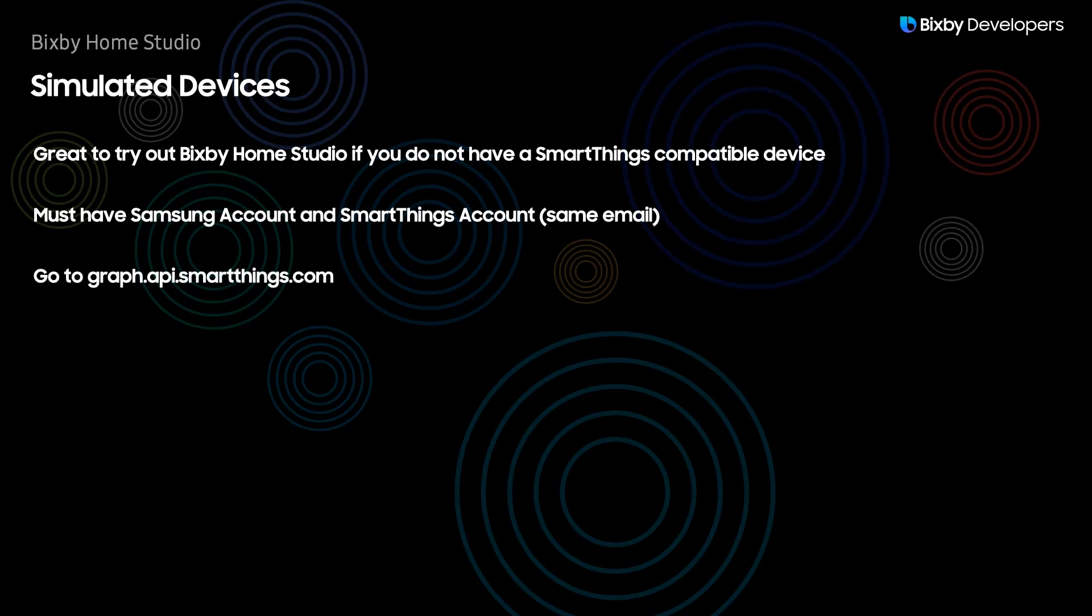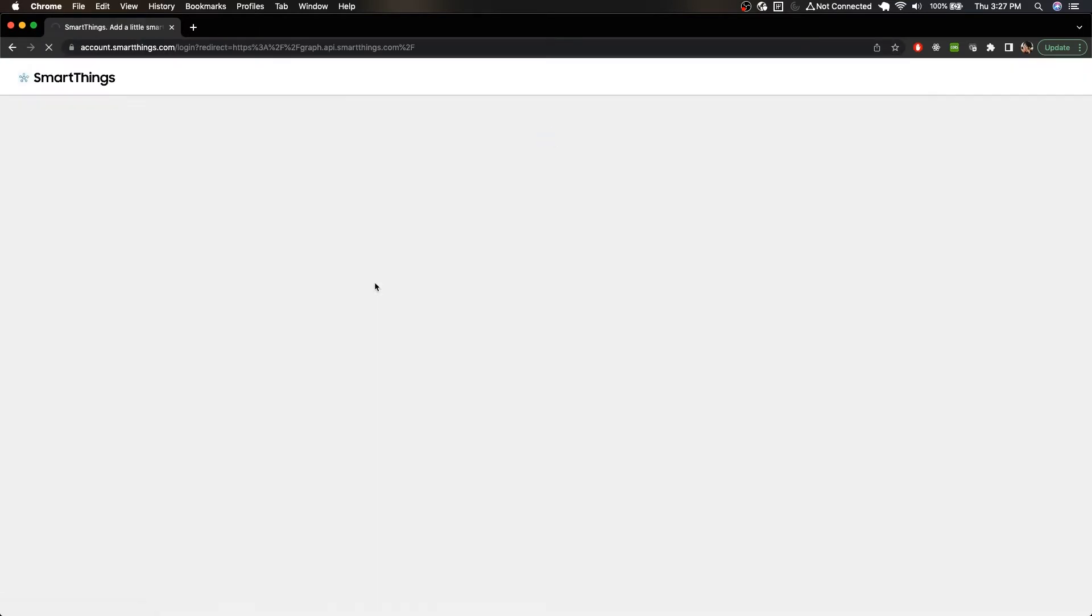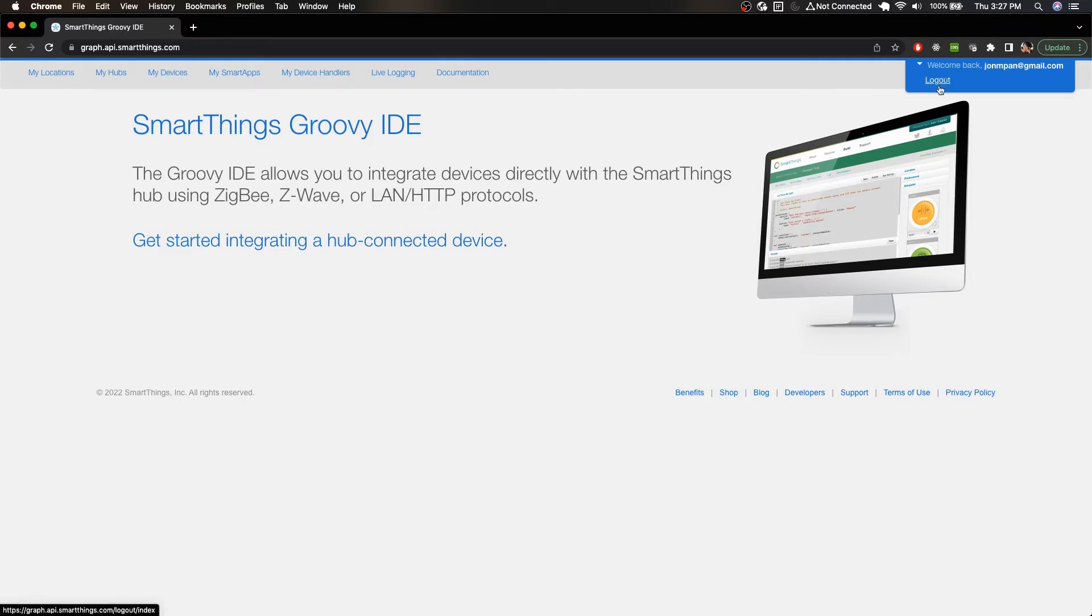Then after that, all we have to do is go to graph.api.smartthings.com. So here we are at graph.api.smartthings.com, and then just simply click login and this will prompt you to log into your Samsung account. Mine already had the information saved, so it automatically logged me in.